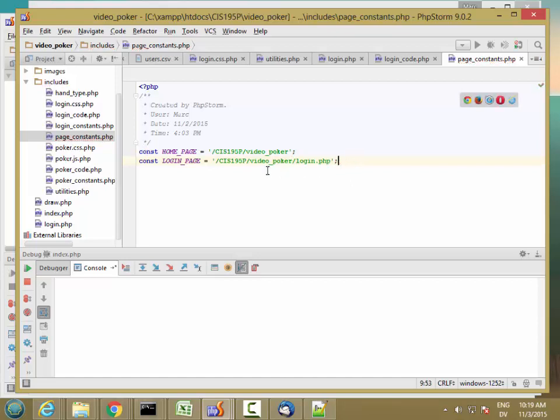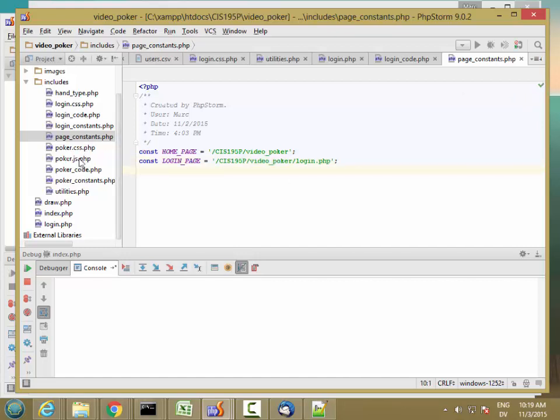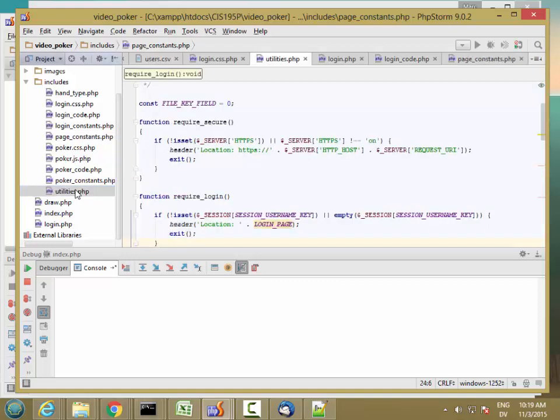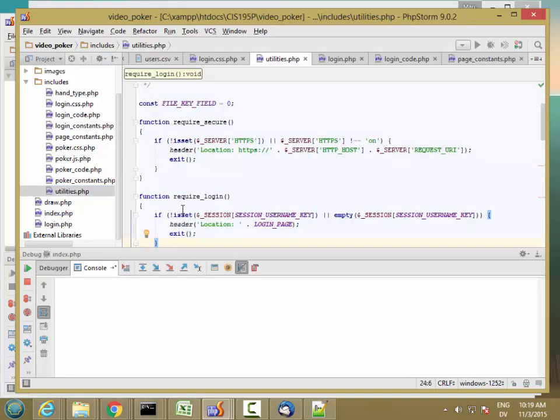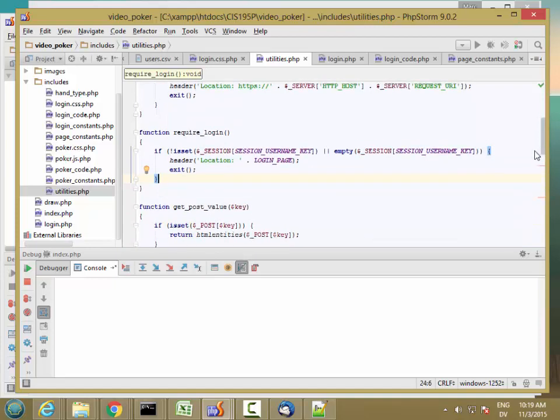If I wanted to get fancy, I could actually use the dollar sign underscore SERVER REQUEST_URI to calculate this part of the string. But I'm just going to keep it simple for now. So this function is going to either do nothing at all if the username is already set, or it's going to redirect back to the login page.